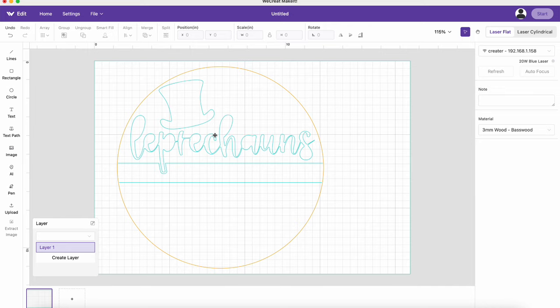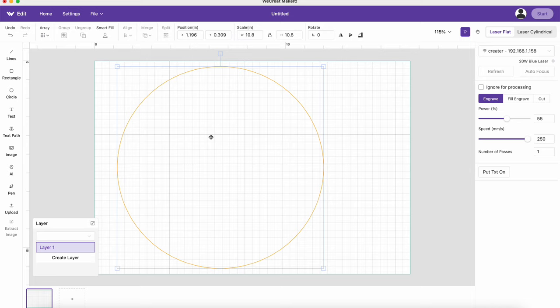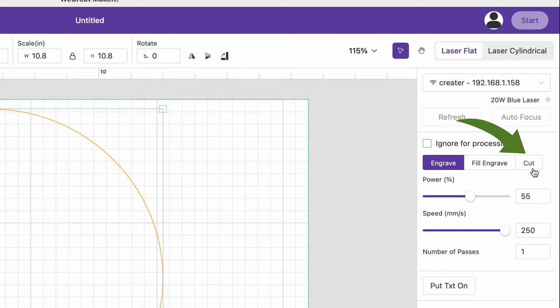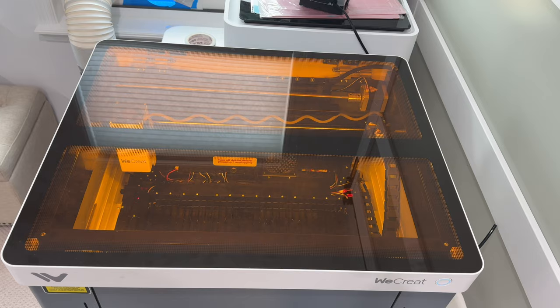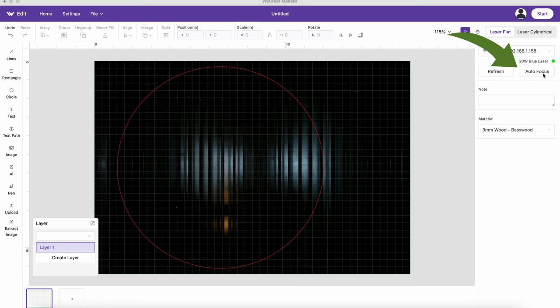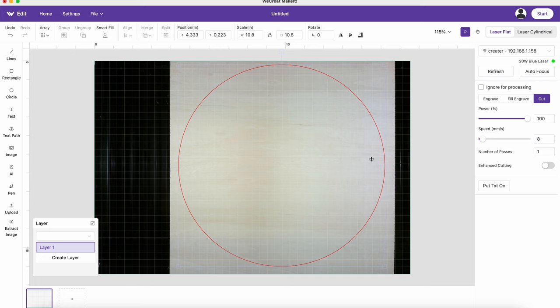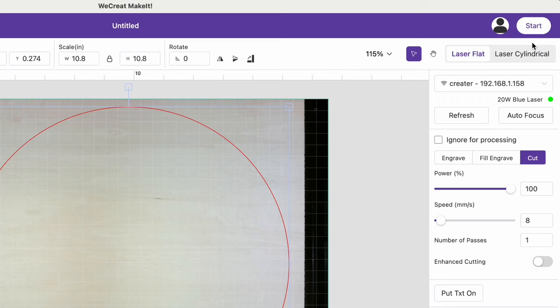And I'm going to send this circle over to be cut on the We Create Vision, but I'm first going to select the circle and click on cut and make sure that the material I'm using is the 3mm wood basswood. I'll go ahead and turn my We Create on and then autofocus it. I can move my circle so it's placed nicely on that piece of basswood. And once I'm set, I can go ahead and click on start and send it over to be cut.